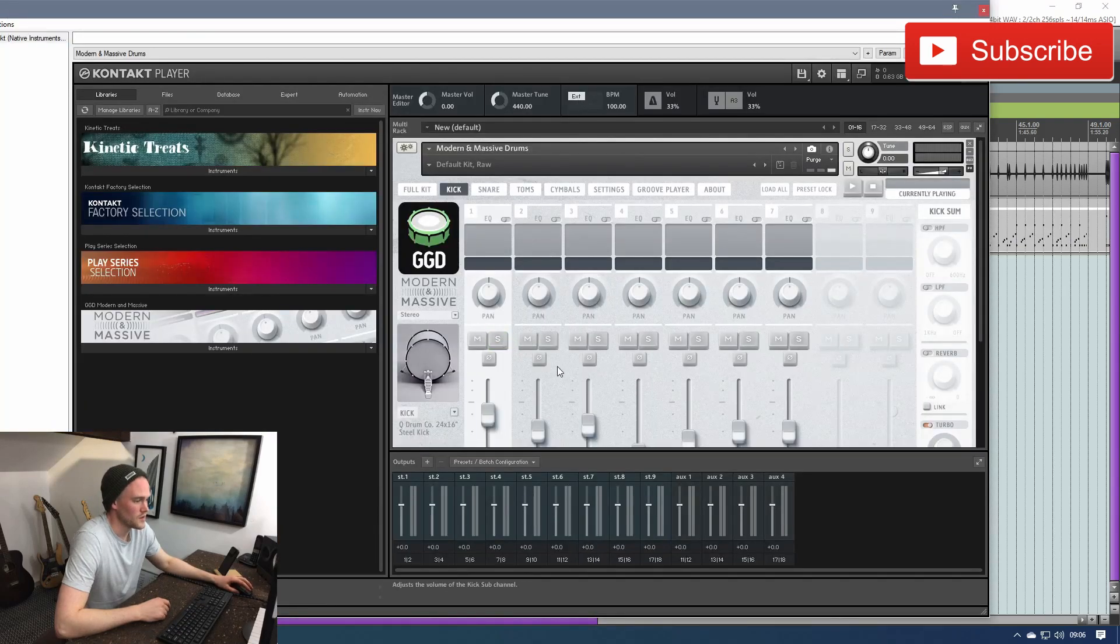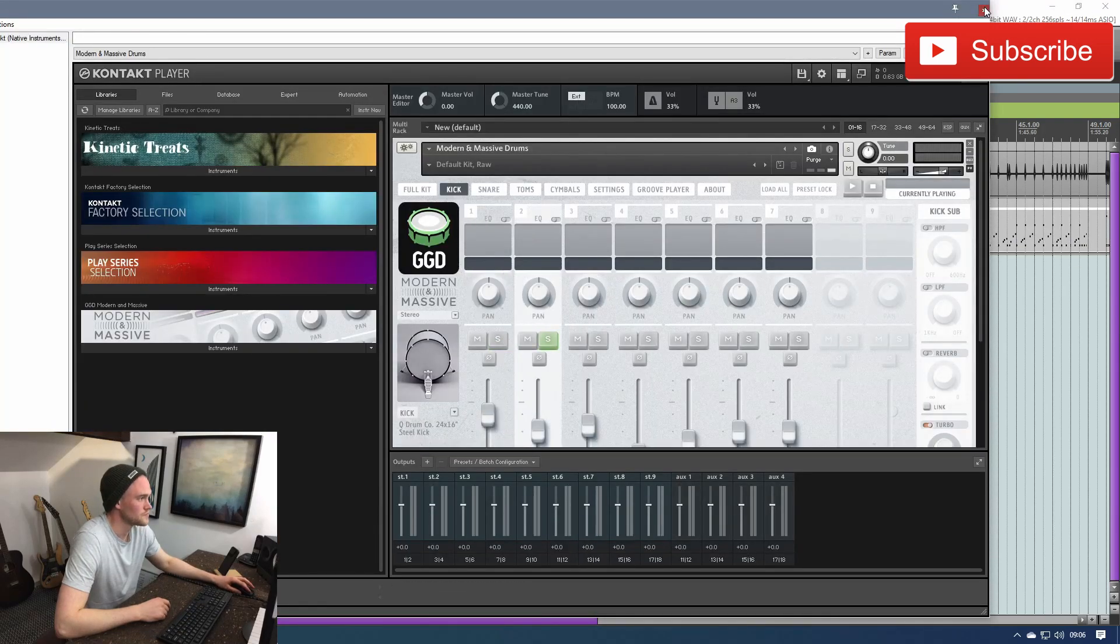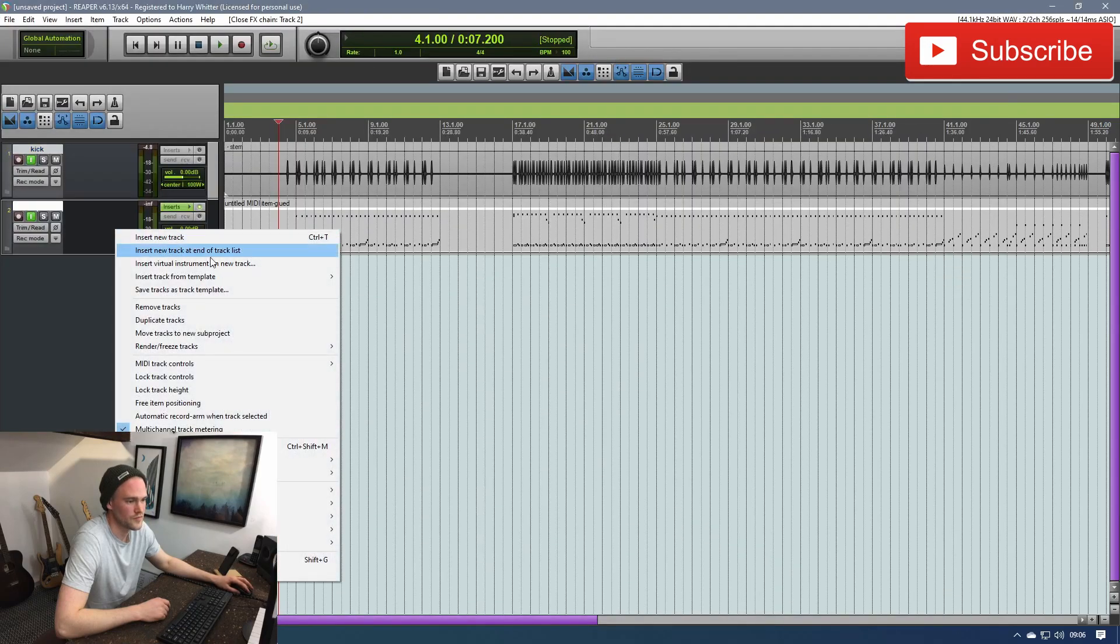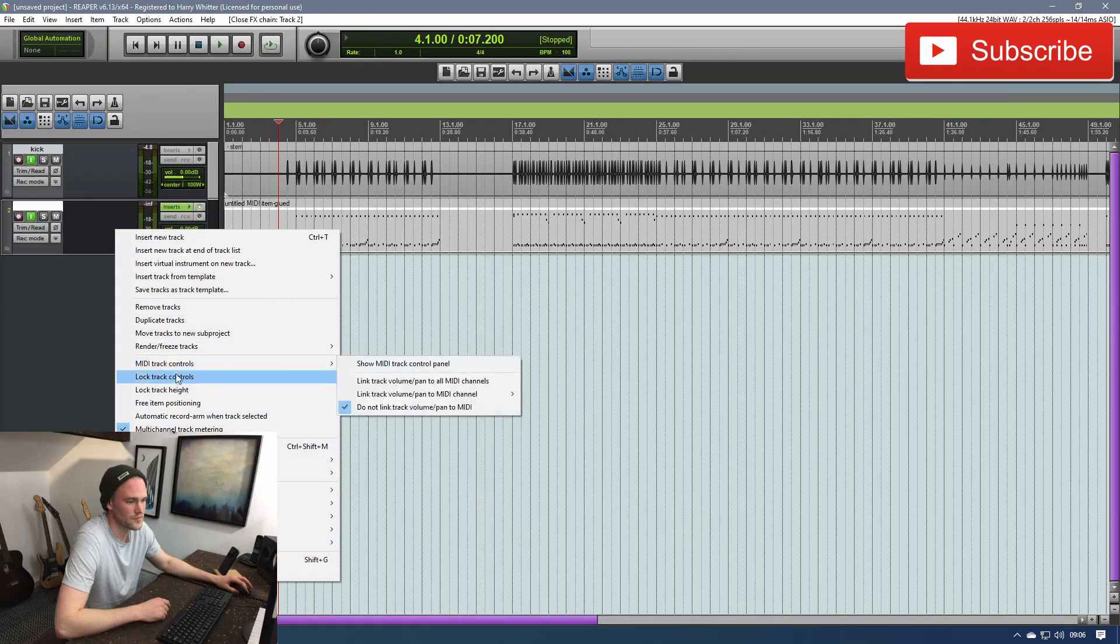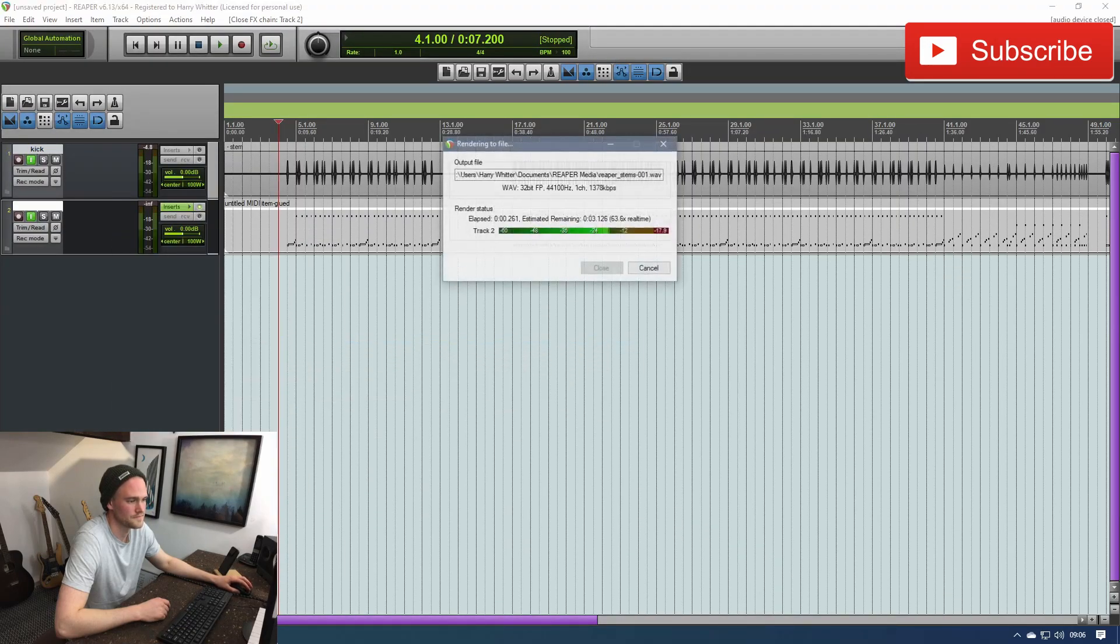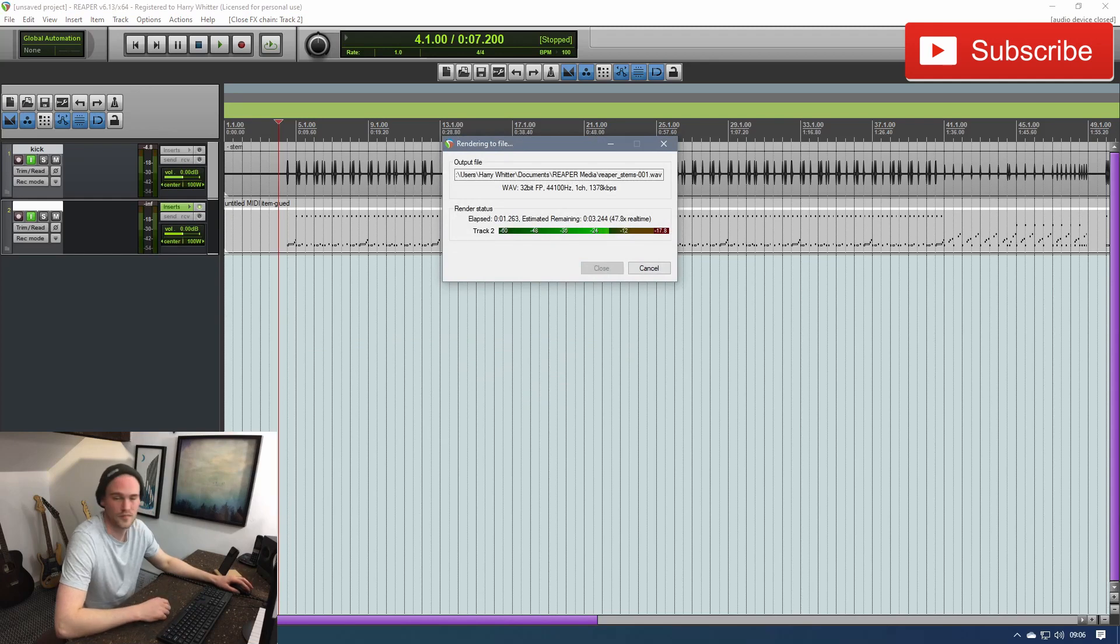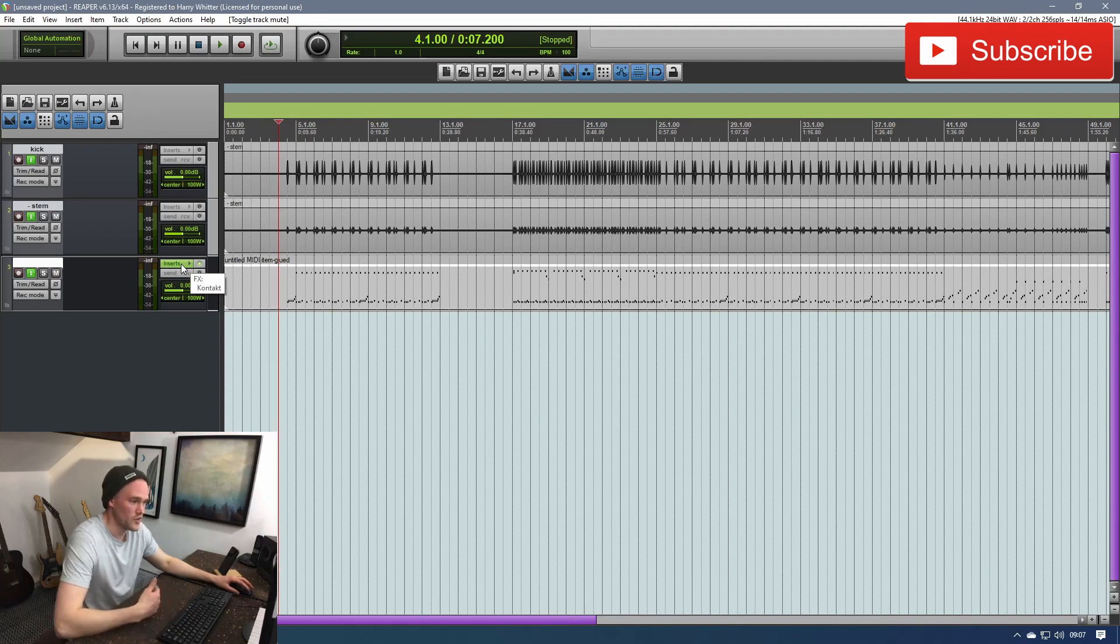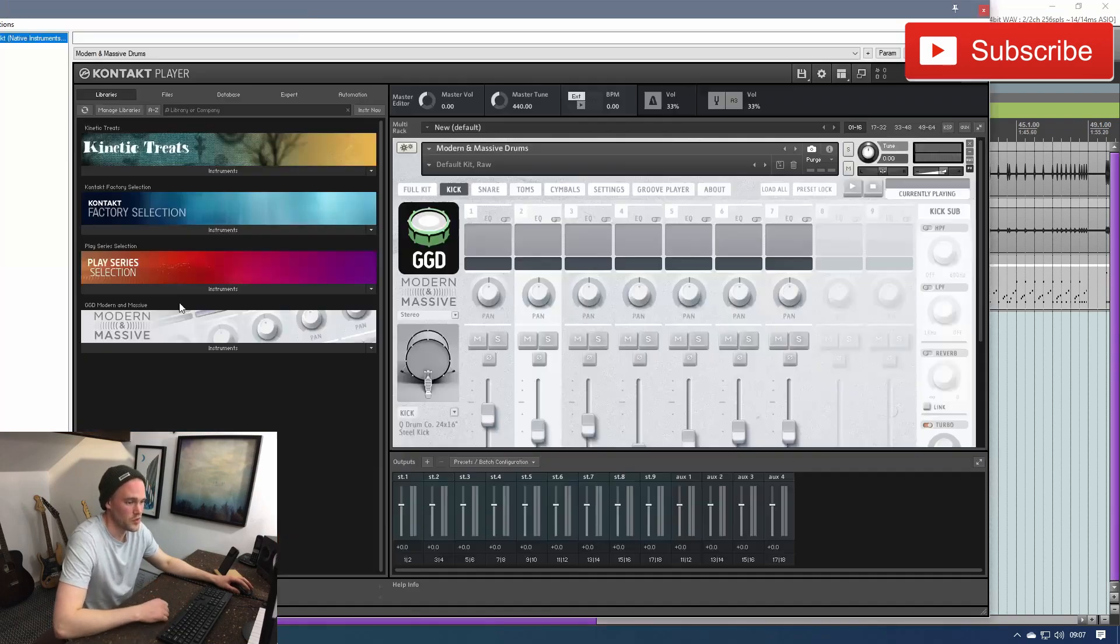And there's my kick. Then we can go back in, I need a kick sub. And just repeat as required. So let me blast through this, bounce all of these out and then I can show you what we end up with.